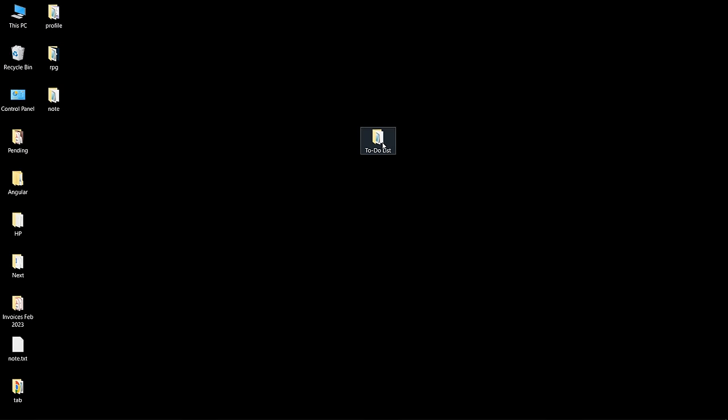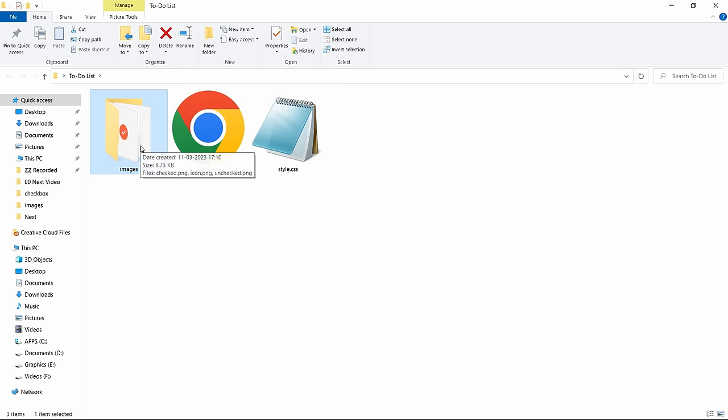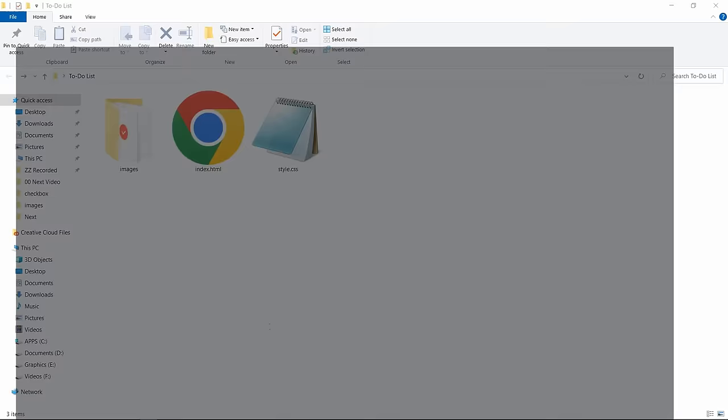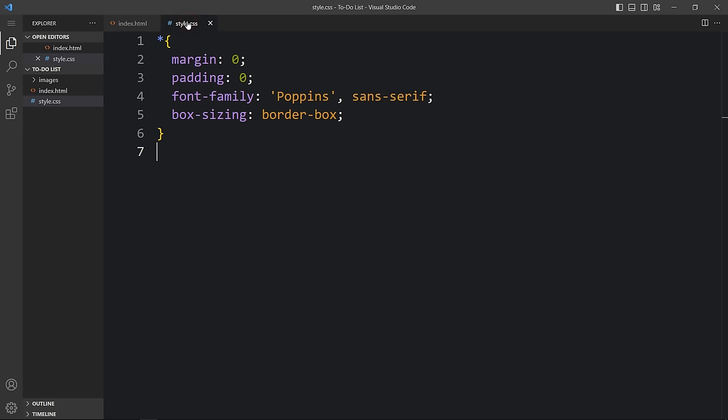Here I have a folder containing one HTML file, one CSS file, and another folder called images with some images I'll be using. Let me open these files with my code editor, Visual Studio Code — you can use any code editor. You can find all image download links in the video description. This is the HTML file where I have added the basic HTML structure.